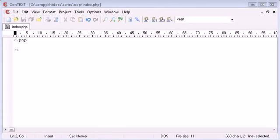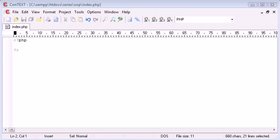Hi, this is Alex from phpacademy.org back with another PHP video tutorial. In this tutorial I'm going to be briefly introducing you to what object-oriented programming is and why it's more useful to use. In our case we're going to be programming in object-oriented programming in PHP.